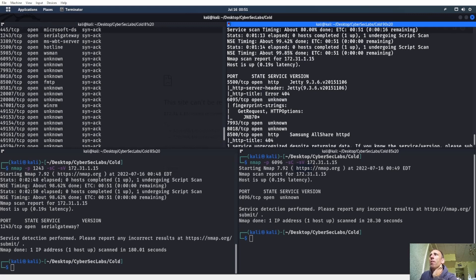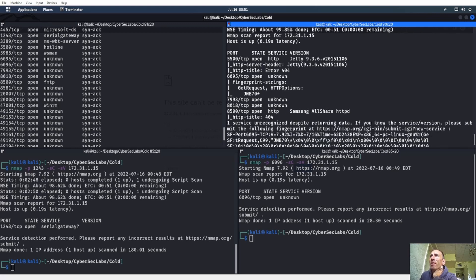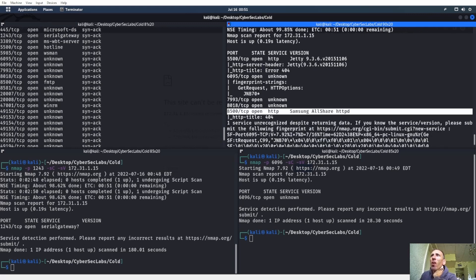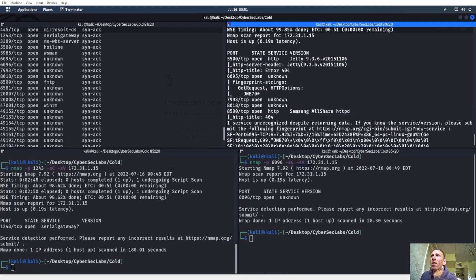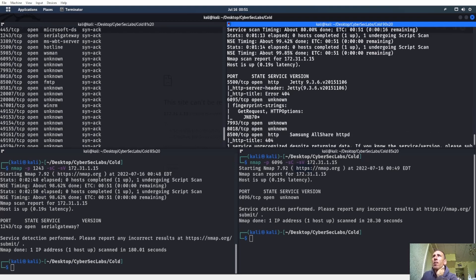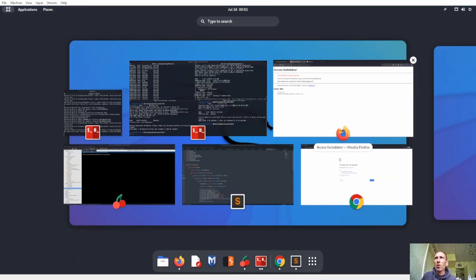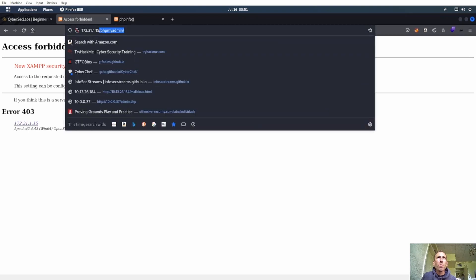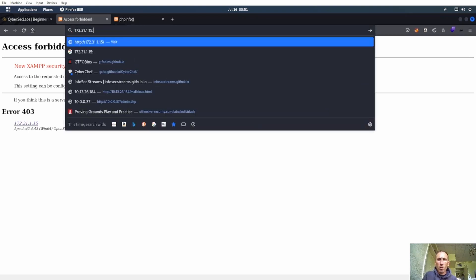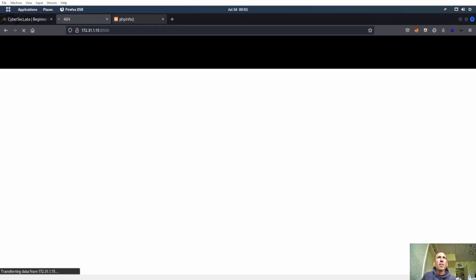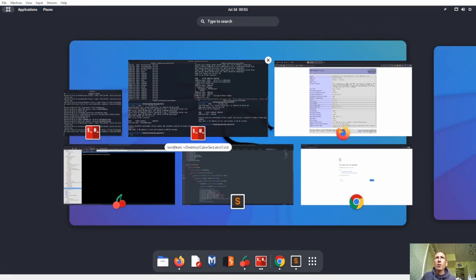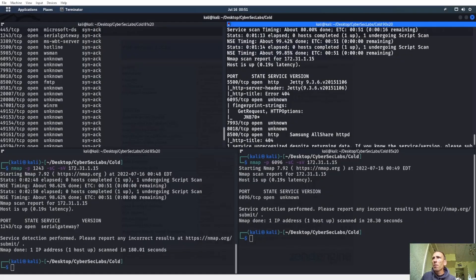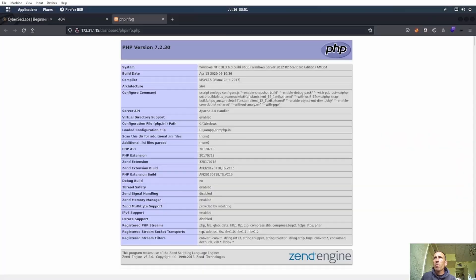So we got Jetty and Samsung All-Share — what the heck is that? Let's look at Jetty on 5500 and Samsung All-Share on 8500. Jetty is on 5500, Samsung All-Share on 8500.